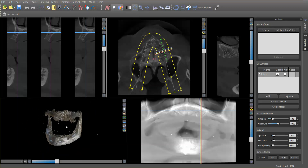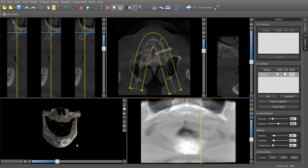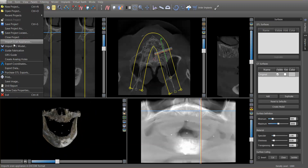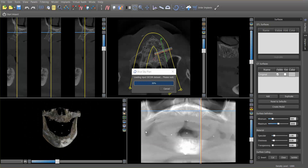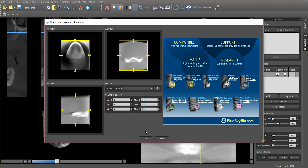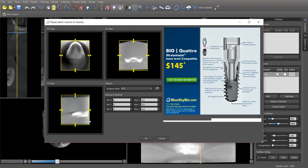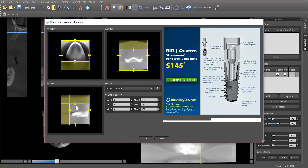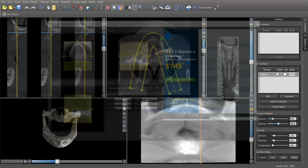Once we've opened the patient CT in the Blue Sky Bio software, we go to File > Import Scan Appliance and locate that file. I didn't show that part just to avoid revealing the patient's name. What we have here is the .com image of that patient's denture scan, and I'm limiting the field of view just to the relevant data, then clicking okay.